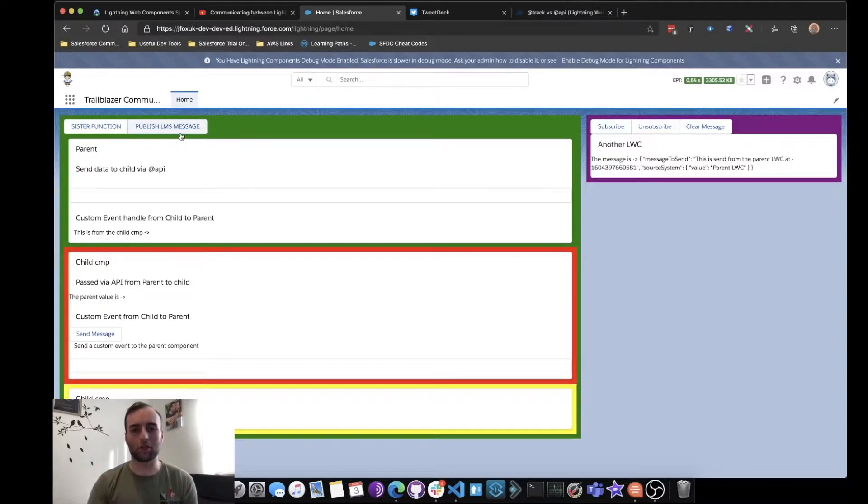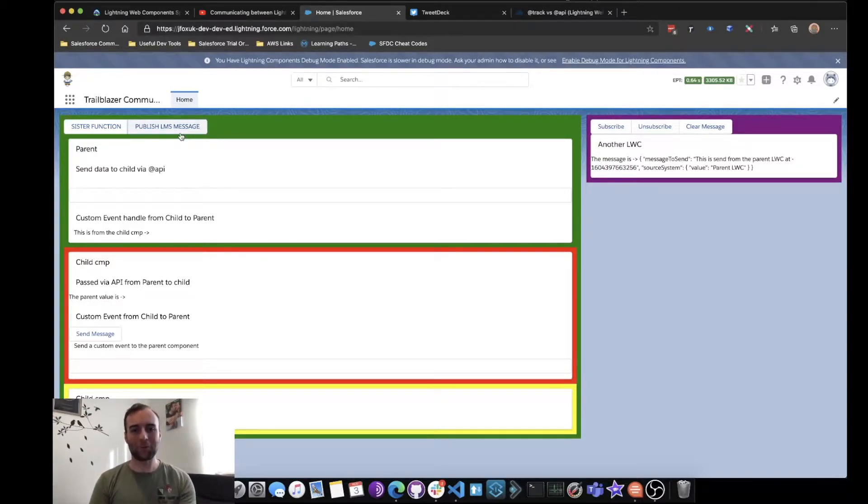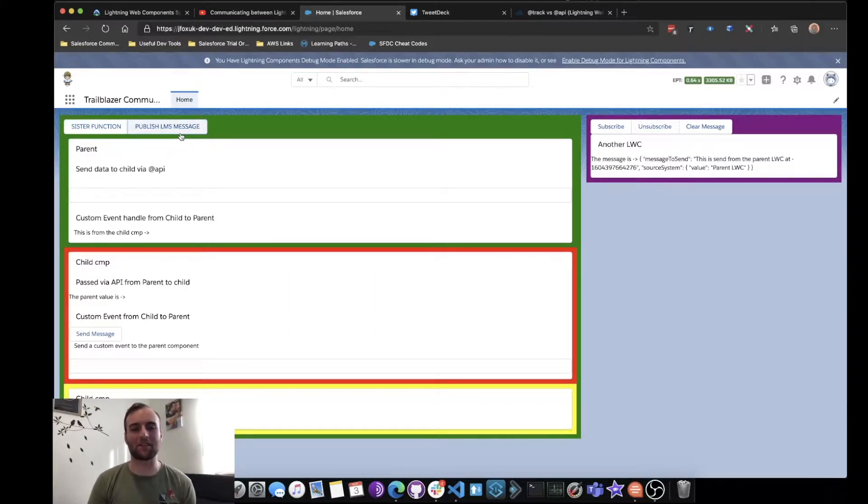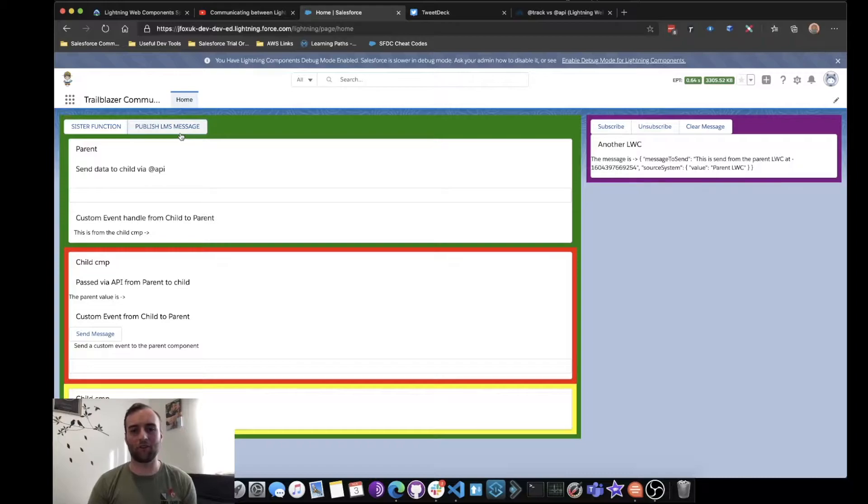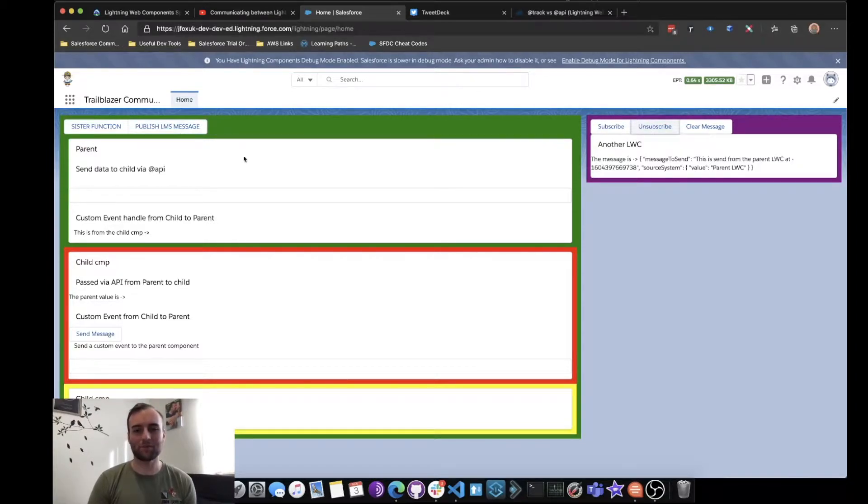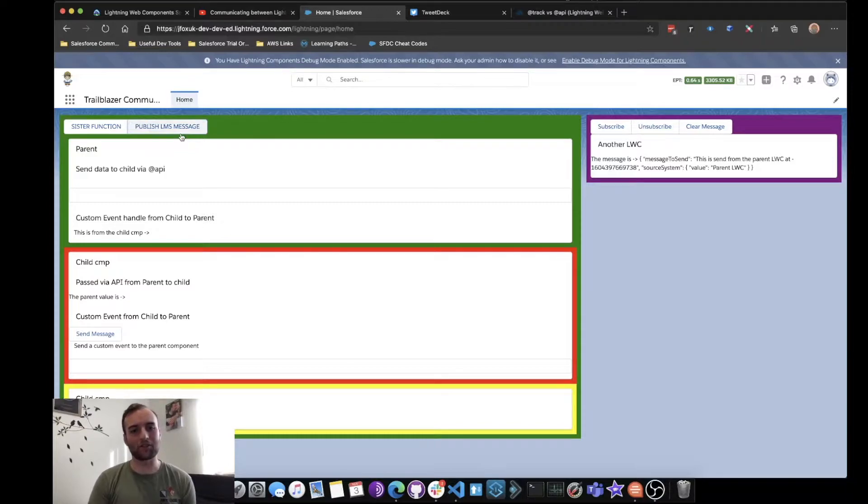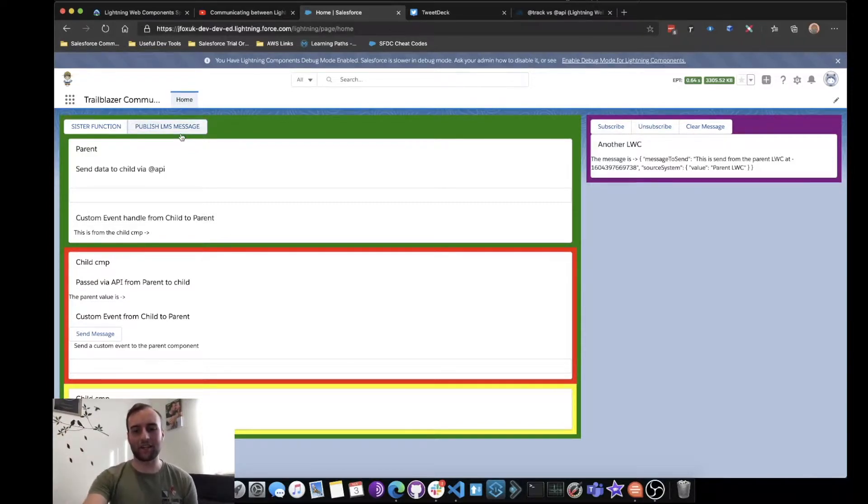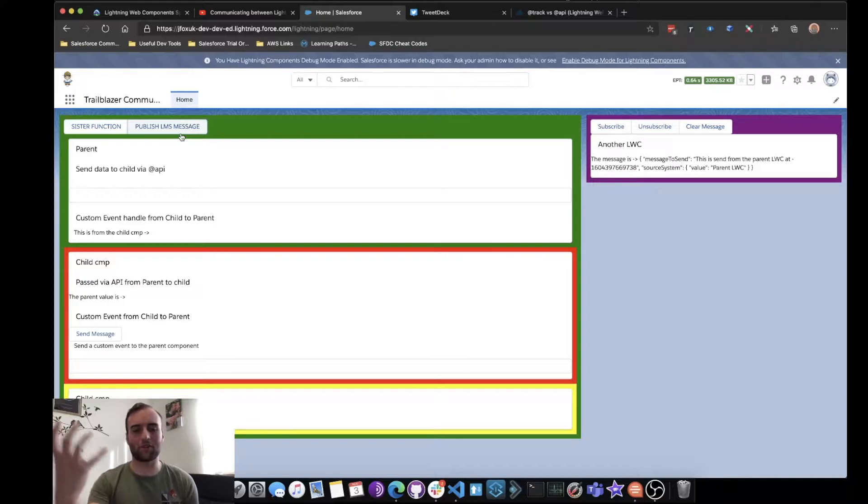We can see that this Lightning Web Component on the right-hand side now listens out for these messages. As soon as it unsubscribes and any other messages are published, we see that it isn't responding, it's not capturing those messages.